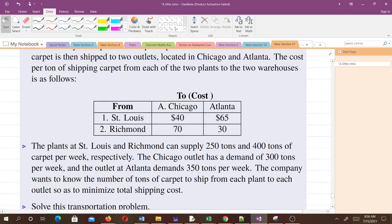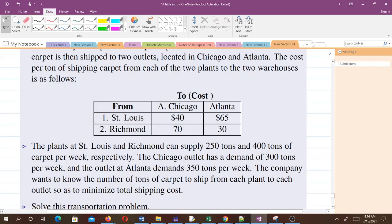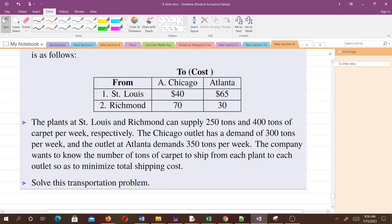The plants at St. Louis and Richmond can supply 250 tons and 400 tons of carpet per week, respectively. The Chicago outlet has a demand of 300 tons per week, and the outlet at Atlanta demands 350 tons per week. The company wants to know the number of tons of carpet to ship from each plant to each outlet to minimize total shipping cost.